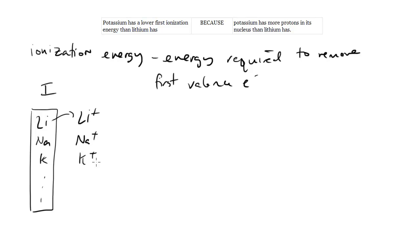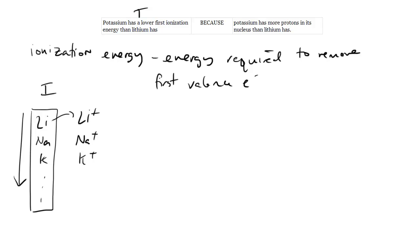So one thing you can remember is the periodic trend: ionization energy decreases as you go down a group, which means that indeed potassium would have a lower first ionization energy than lithium. So this is true. Another way to think of that is basically giving the reason why there's this trend.